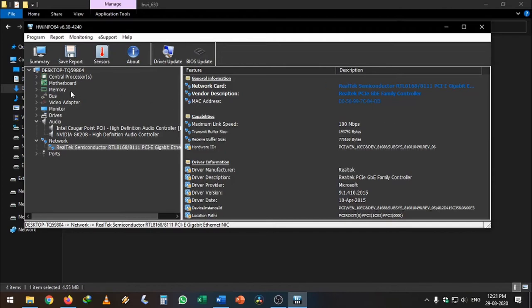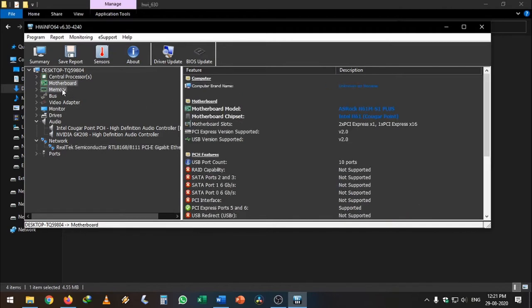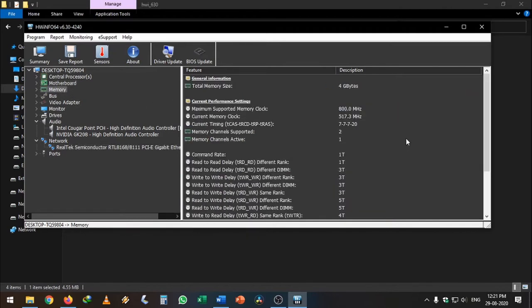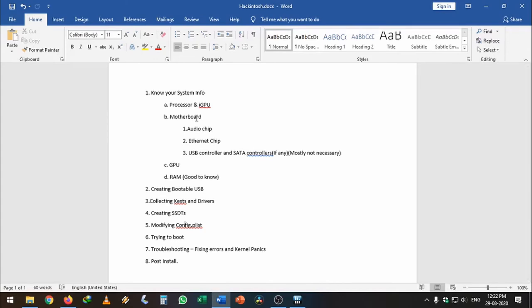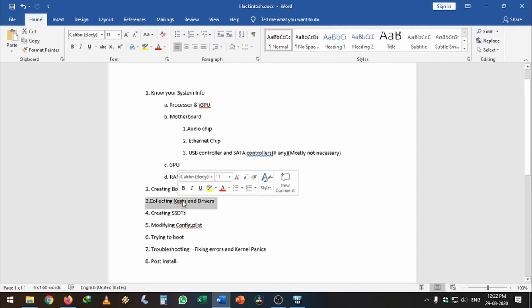By using this, you can find tons of information about your computer motherboard. Memory—I'm using 4GB of 1600 MHz RAM. Using this software, once you have found the audio chipset, internet chipset, GPU, motherboard, and motherboard chipset—in my case it is H61—this is very important because you need to know your computer to collect the kexts for your computer. You need to know your motherboard because you need to create the SSDTs, which is very important to boot into Mac OS.